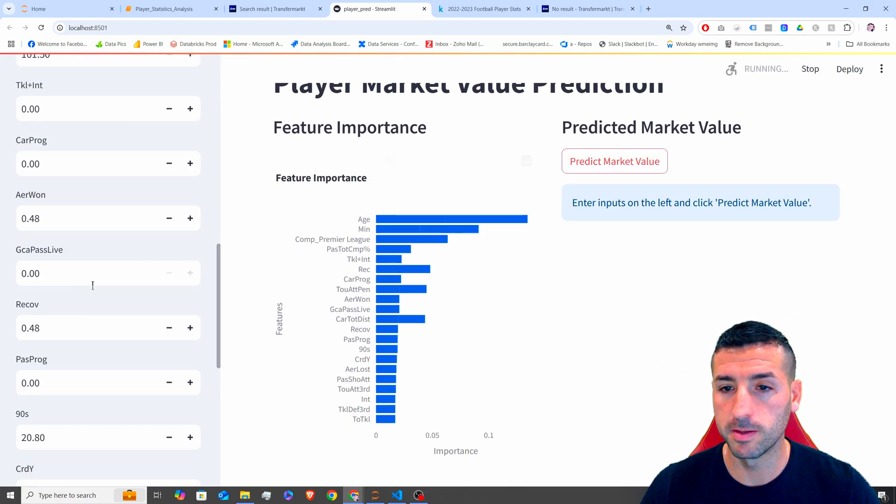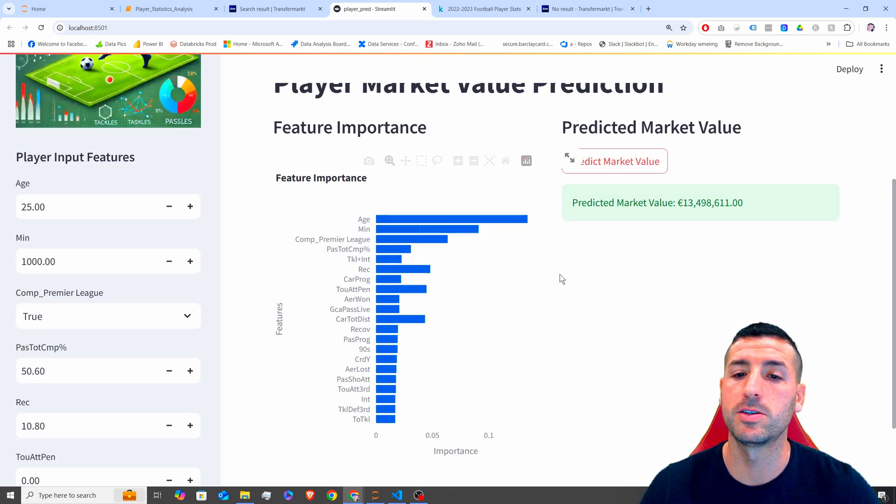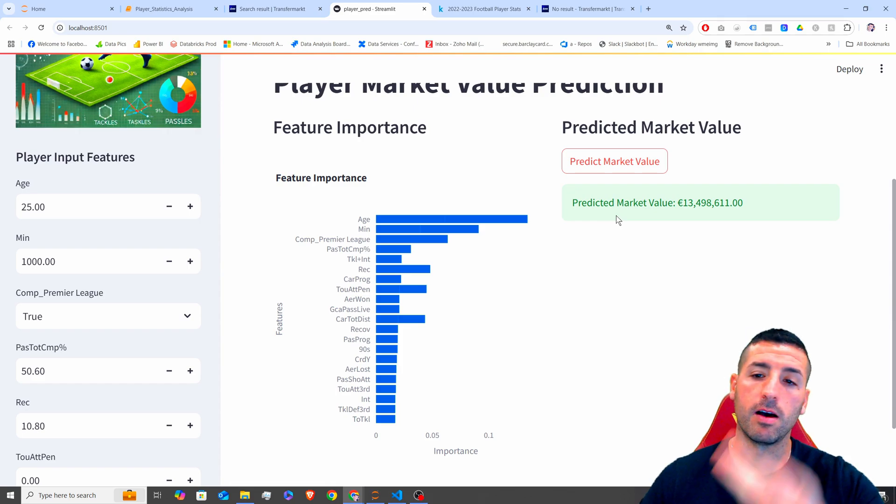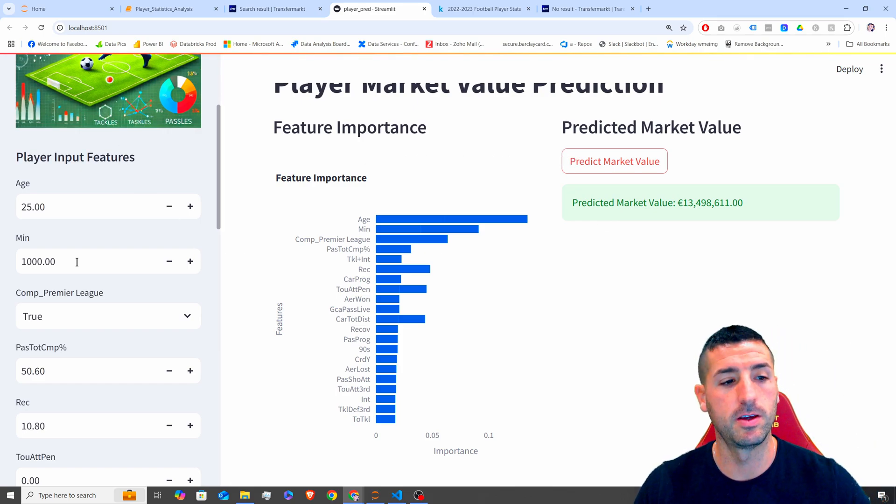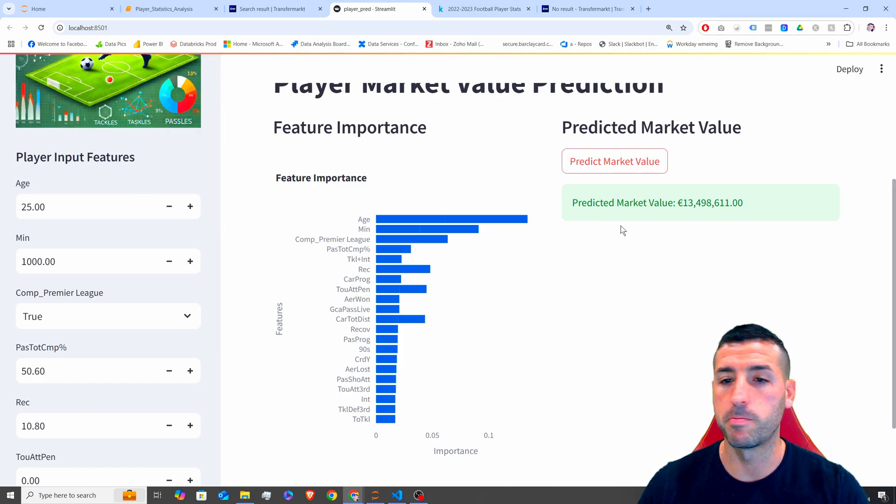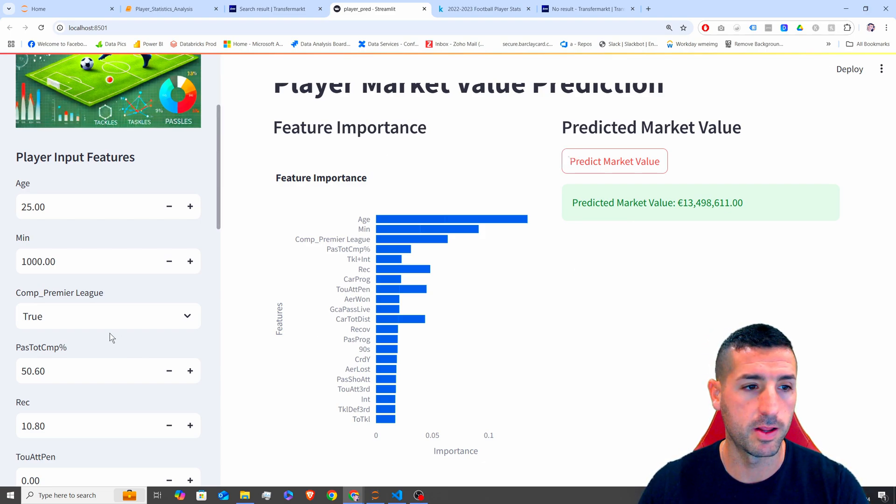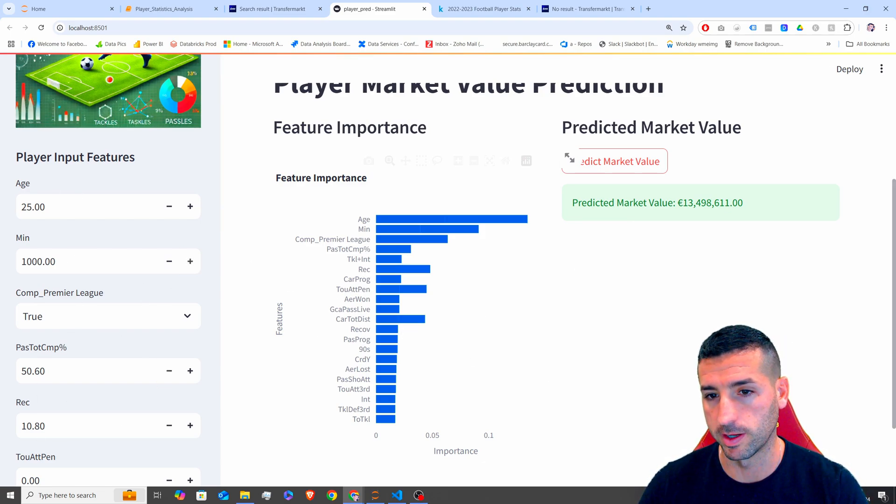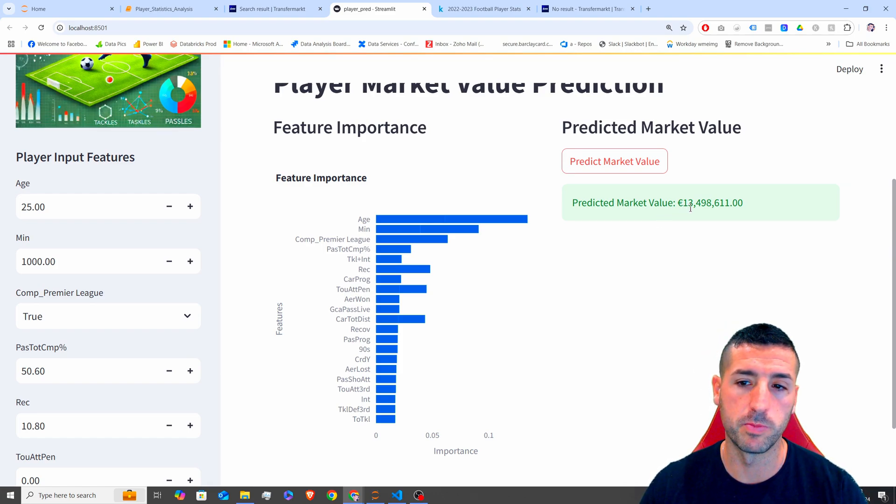And now I'm going to click Predict Market Value, and this is calling our model, is feeding all these as inputs, and is returning the predicted market value for a player that has these statistics over here. So it says it should be valued at 13.5 million.